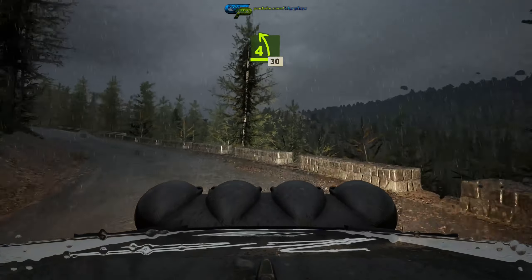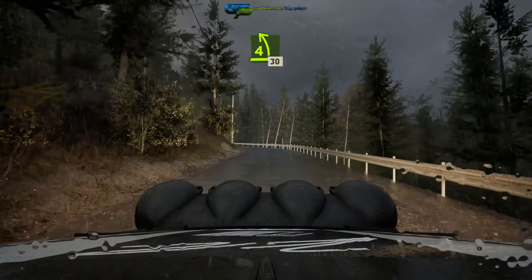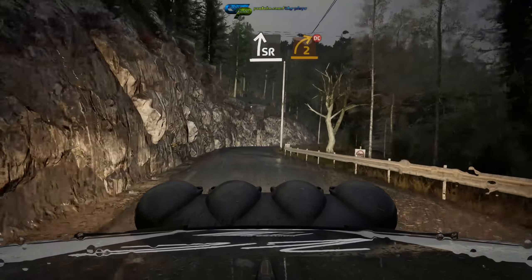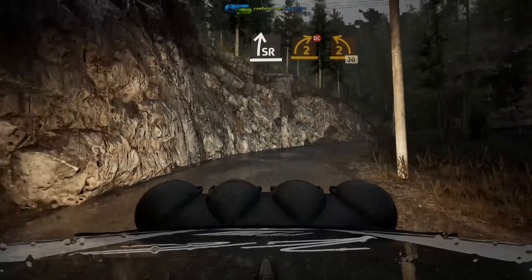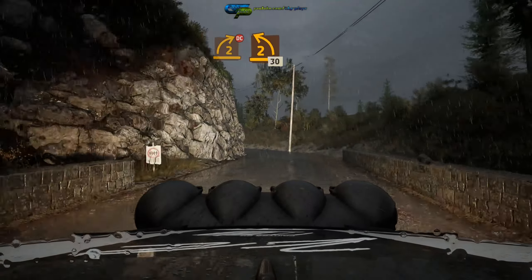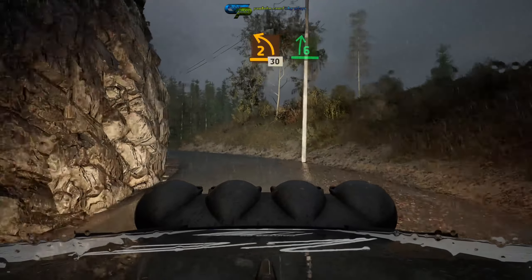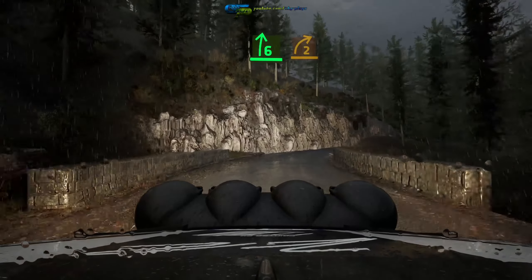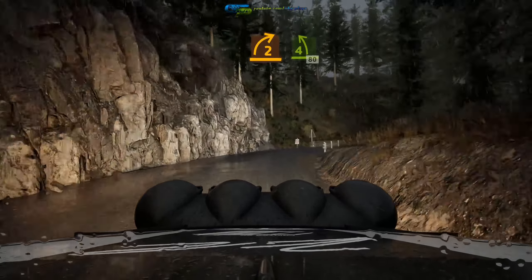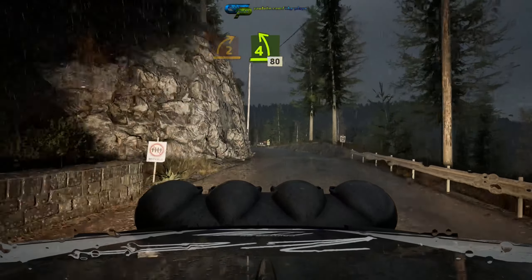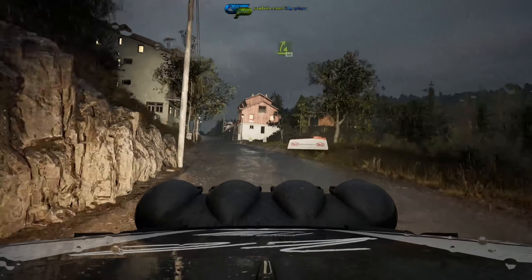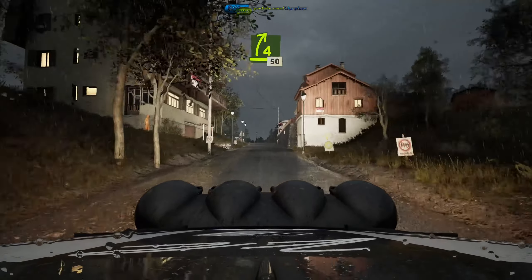30, break, slight right, tightens 2, don't cut, and 2 left, 30, 6 right, half long, tightens 2, into 4 left, 80, 4 right over crest.